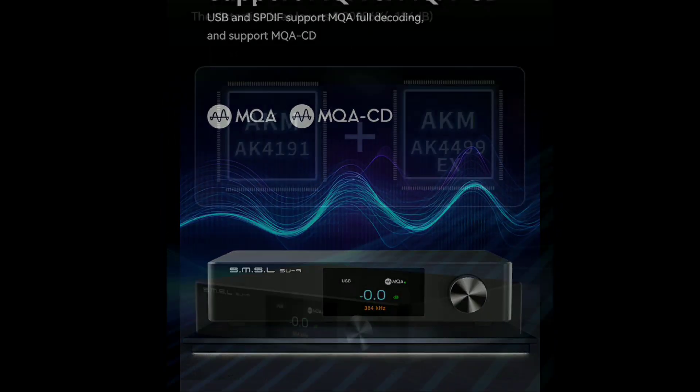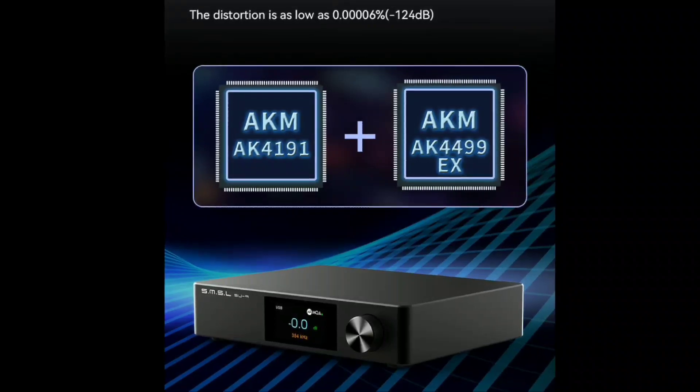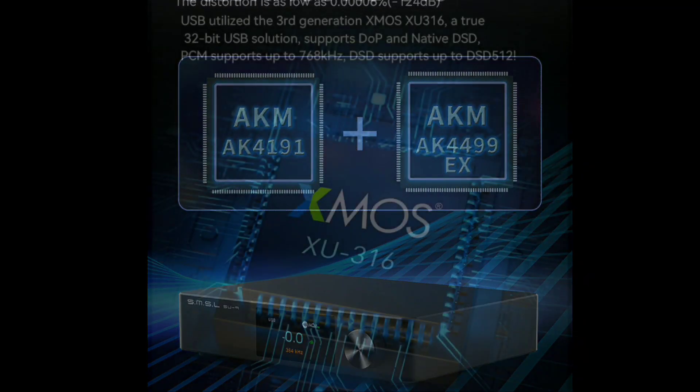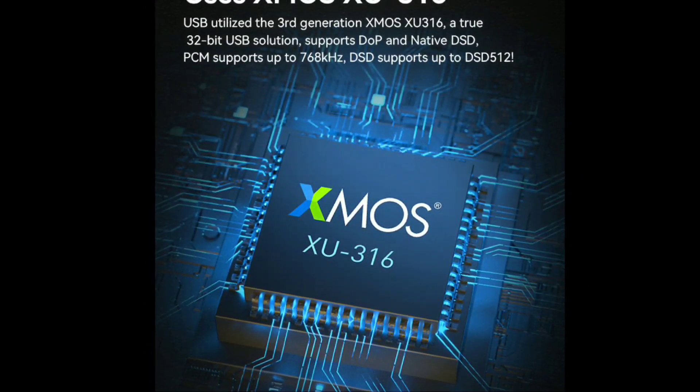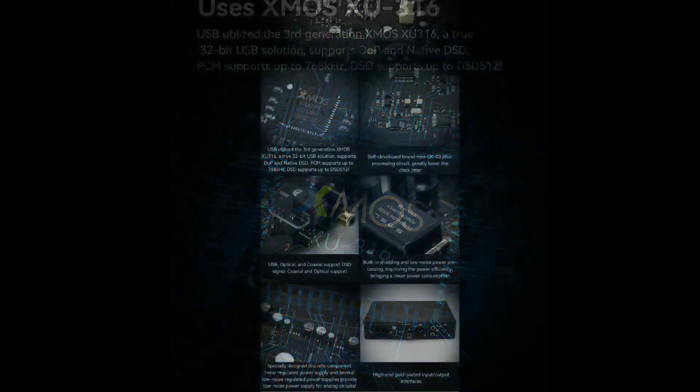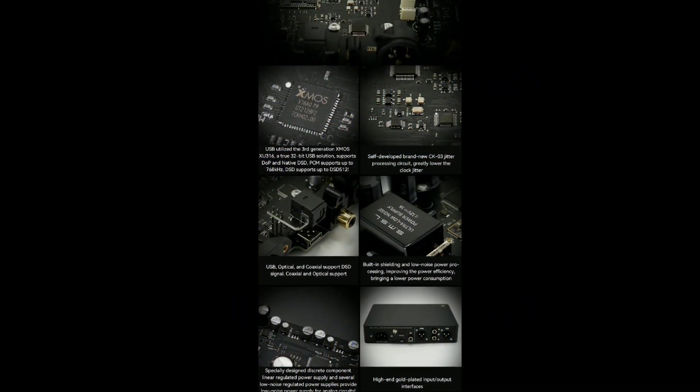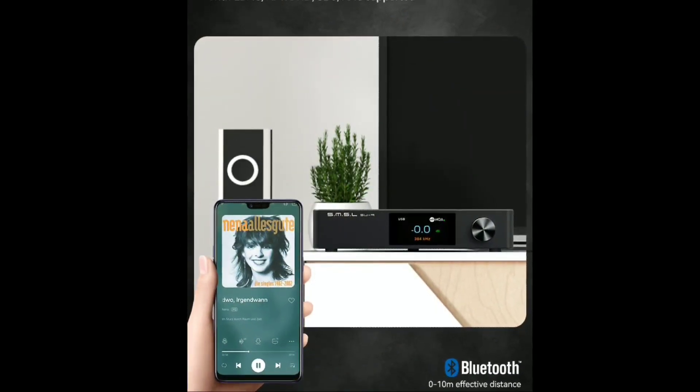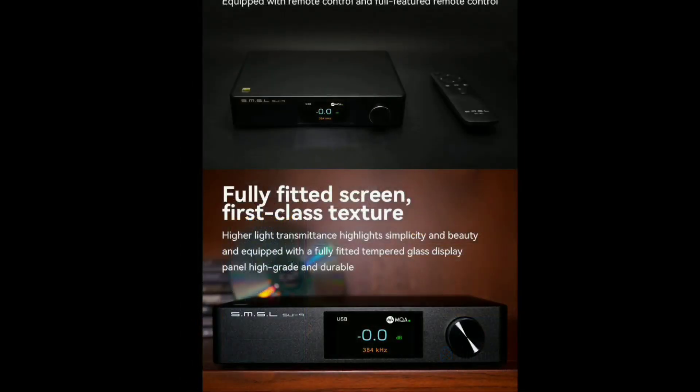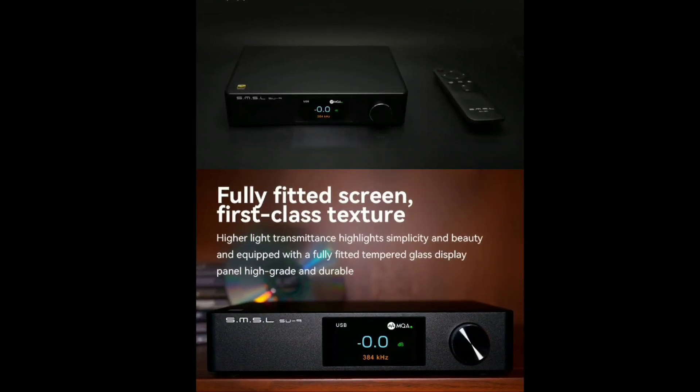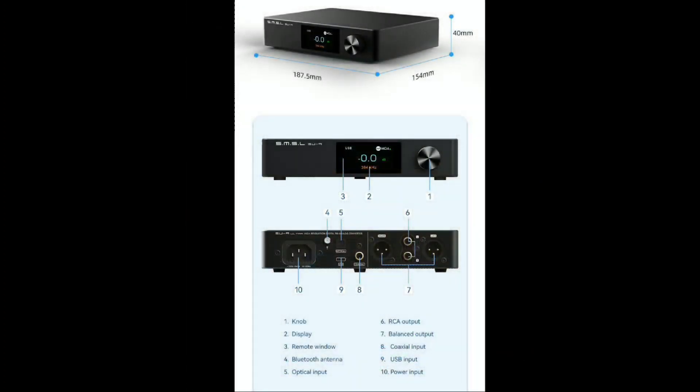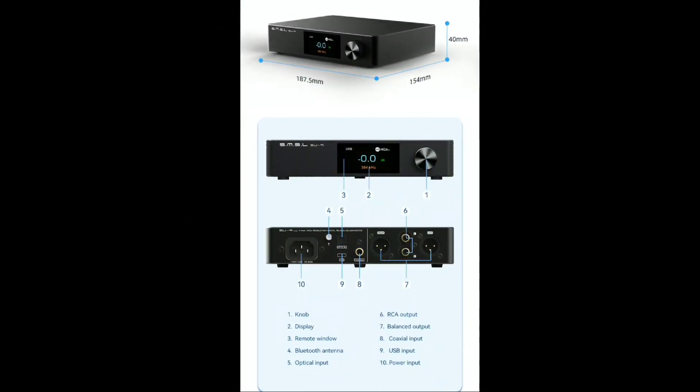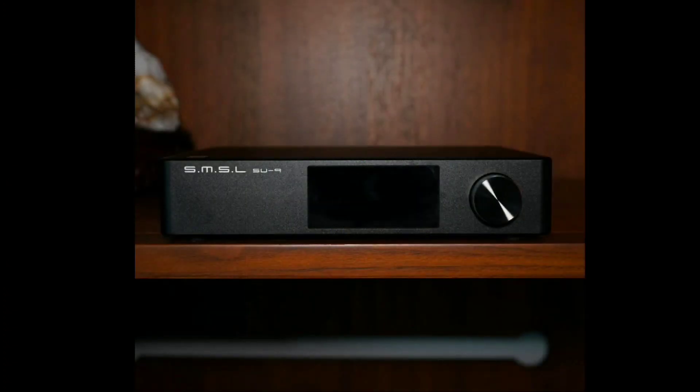You get the AKM 4499 EX chipset as well as the AKM AK4191 DAC chips inside, and that's the way they arranged it. The output here is very good, and you can easily pair it up with a top-level amplifier if you want to.